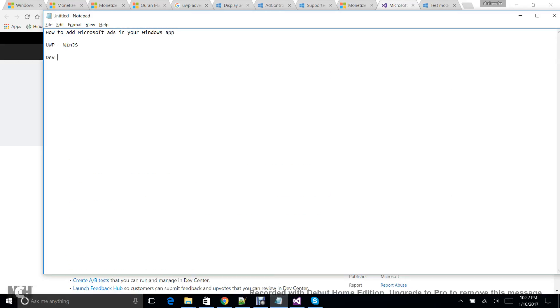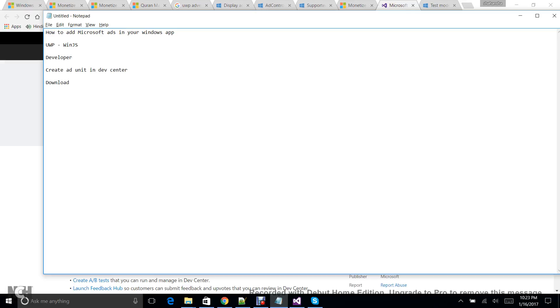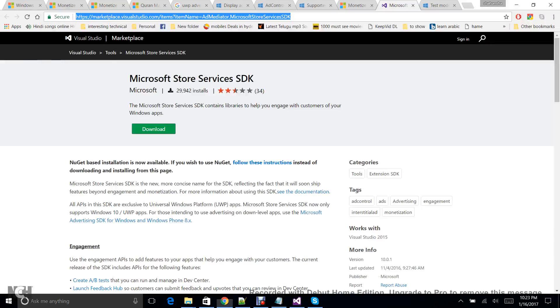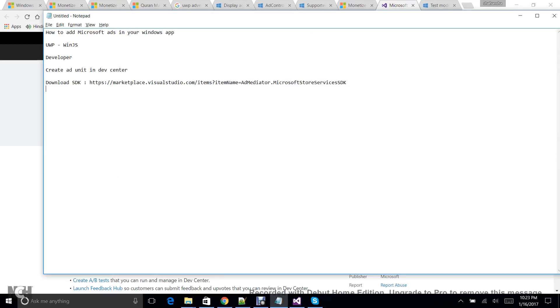So you should have a developer account and then you need to create an ad unit in Dev Center. Download SDK—so download URL I am giving this download URL. So here you can download the SDK. Once you download, install it, and after the installation you need to restart your Visual Studio.